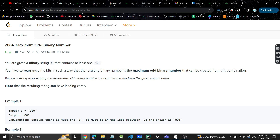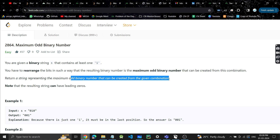We are given a binary string that contains at least one '1'. We have to rearrange the bits such that the resulting binary number is the maximum odd binary number that can be created from this combination. Return a string representing that maximum odd binary number. Note that the resulting string can have leading zeros.